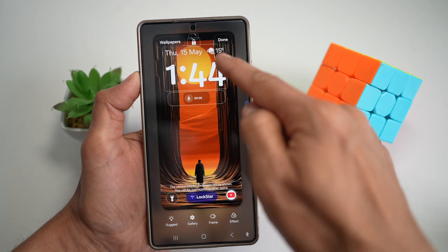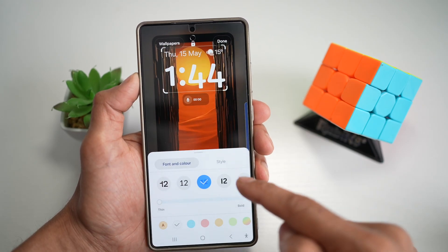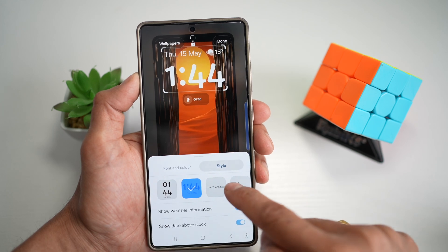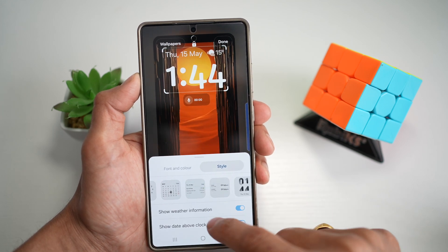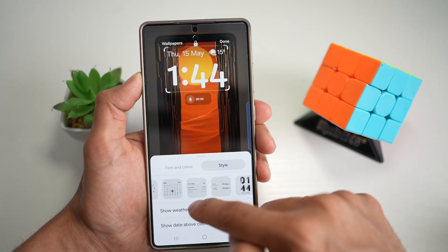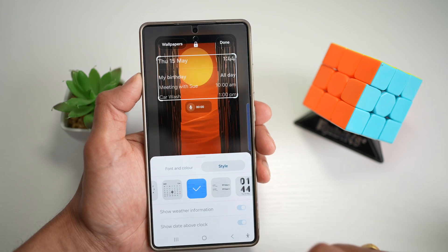Now here, you want to go ahead and select the clock, as that is what you want to change, then tap on style. Now go ahead and swipe left and find this reminder widget, which looks like that, and tap on that.